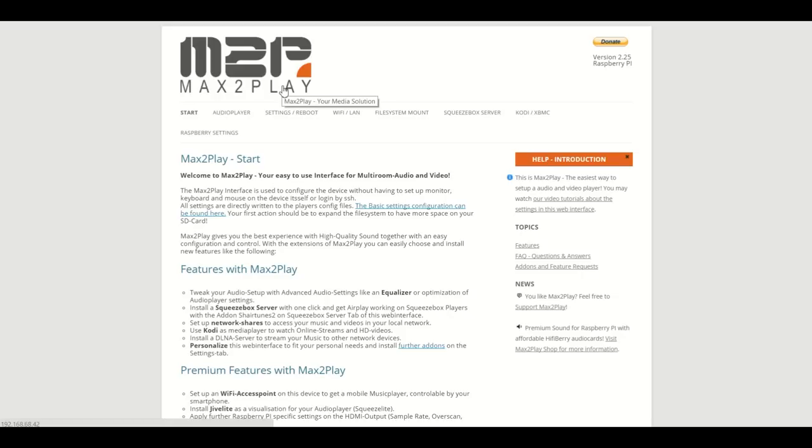Today I will walk you through the web interface of the newest image for the Raspberry Pi. We also have images for other devices like the Odroid XU4 and dedicated images for certain application fields like our image for HiFiBerry sound cards.